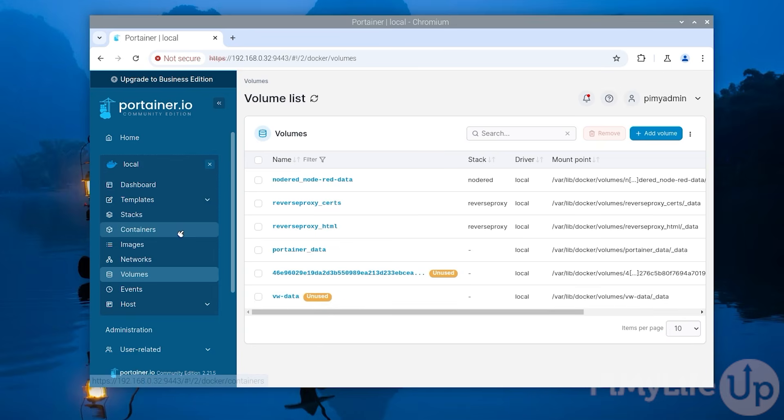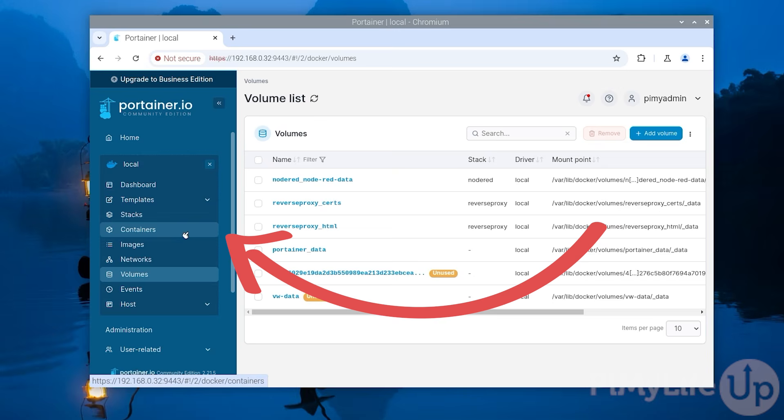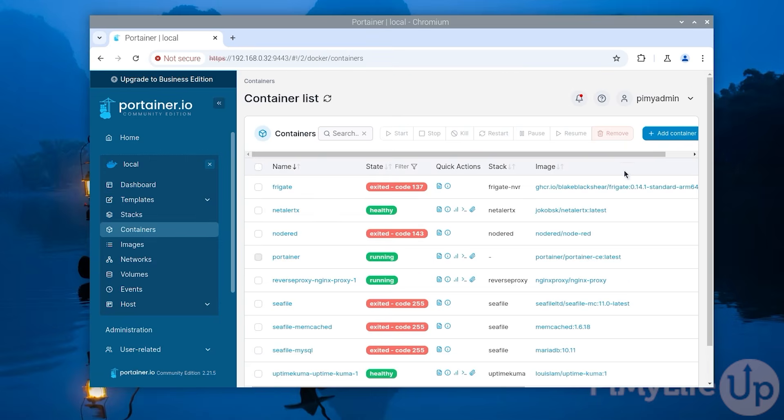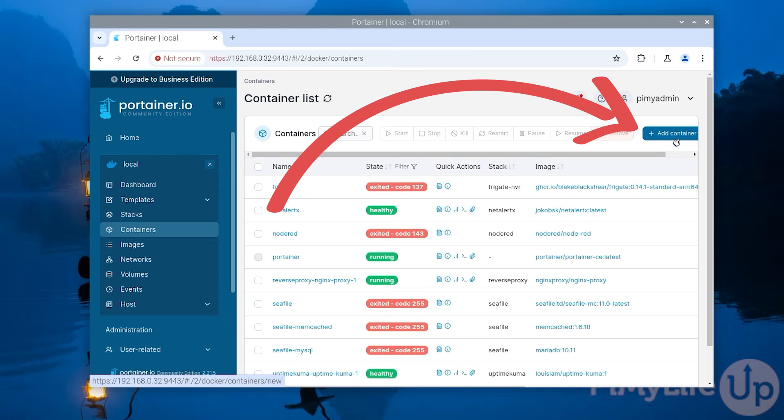The next step would be to set up the container itself. We can do this by changing to the container screen using the sidebar. Once on this screen click the add container button in the top right corner.